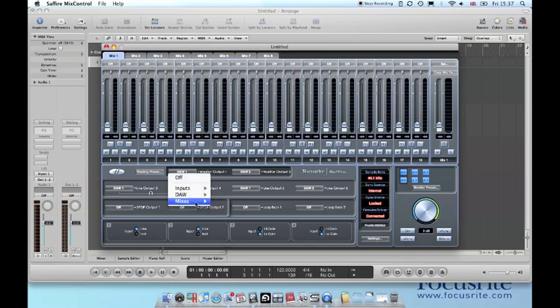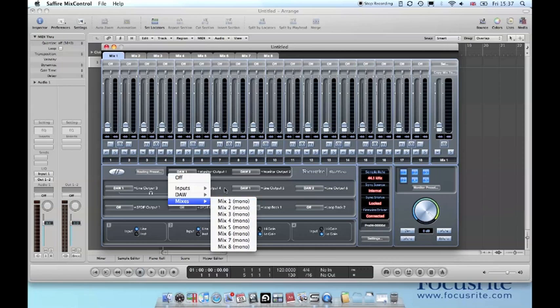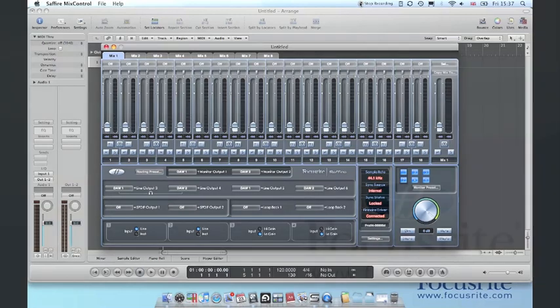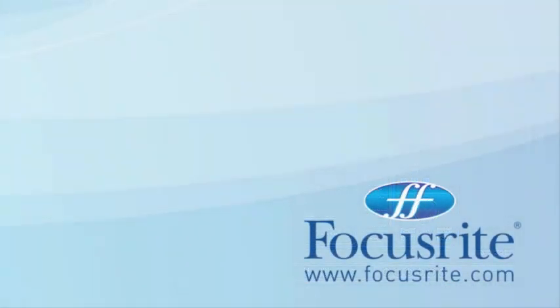If you wish to set up a mix of zero latency input and your DAW output use the mixer at the top of Sapphire MixControl. To get more guidance on how to use this mixer please see the Sapphire MixControl tutorial on our website.